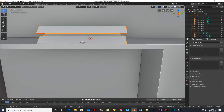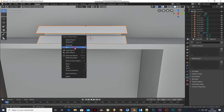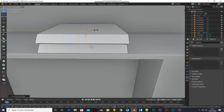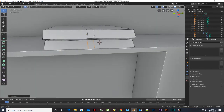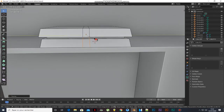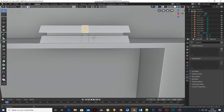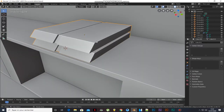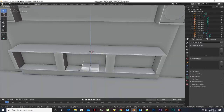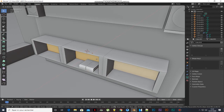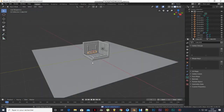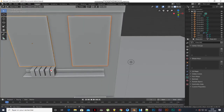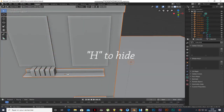Select both of them, right-click the mouse and select Join. Add 2 loop cuts and scale them. Press E to extrude and S to scale. Press Ctrl+I to inverse the selection and press H to hide.